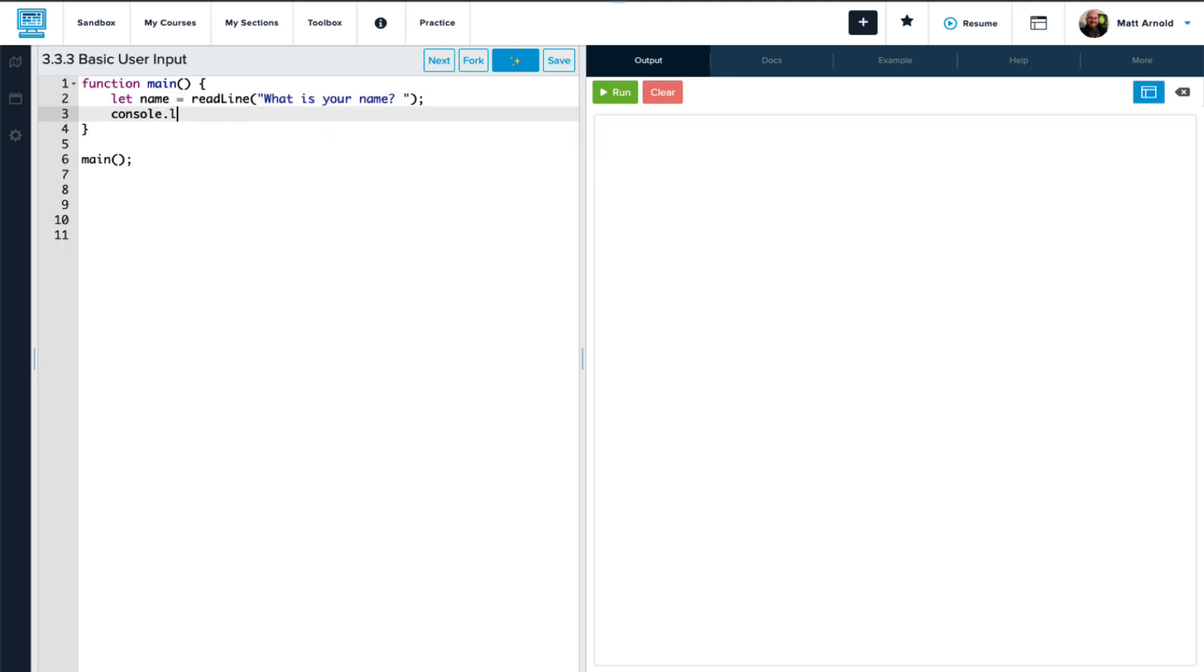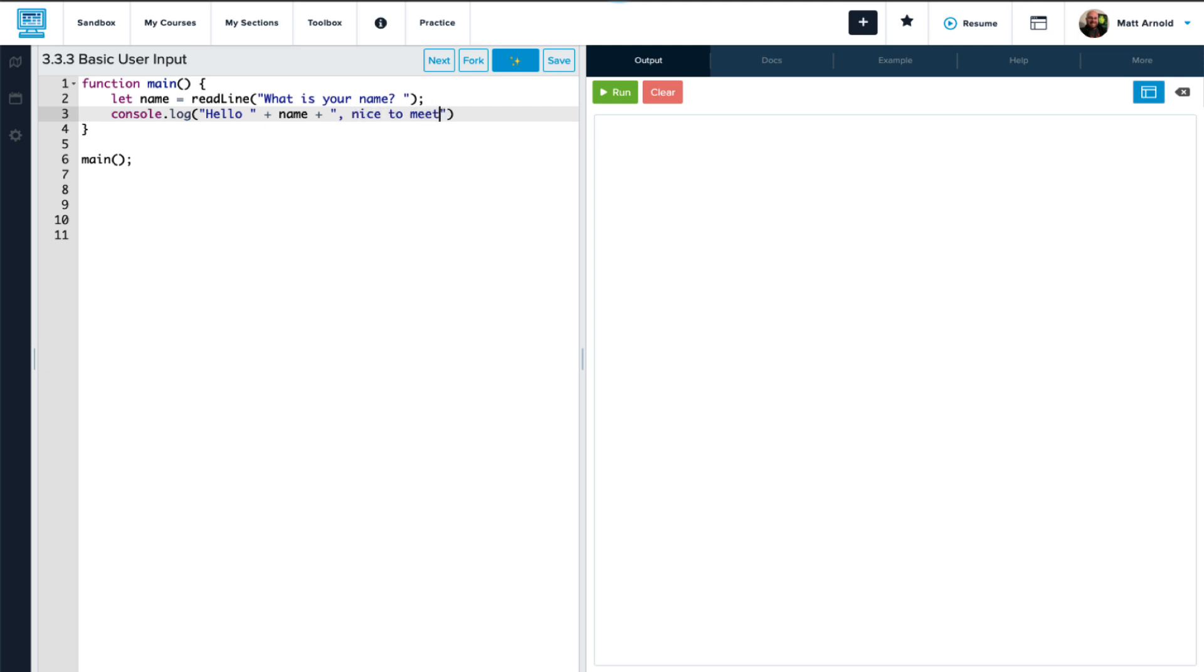Then we'll print to the console a greeting, hello with a space, and then we're going to use the plus operator to add our name variable. So whatever they enter will go there. And then we'll end it with a comma and 'nice to meet you!' And let's add a semicolon at the end there.